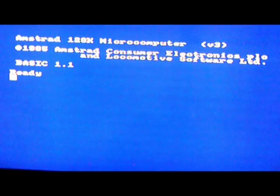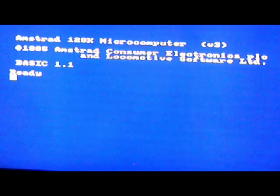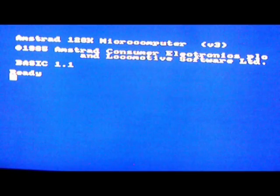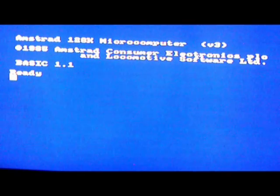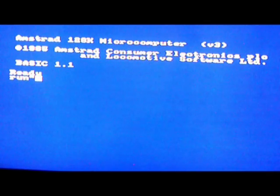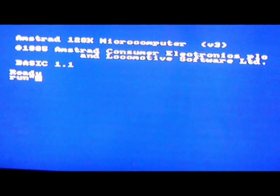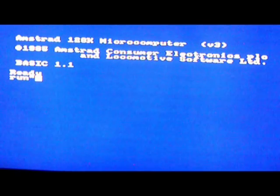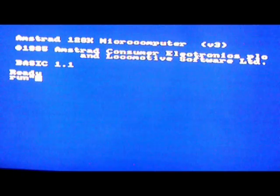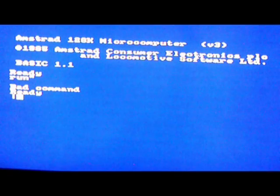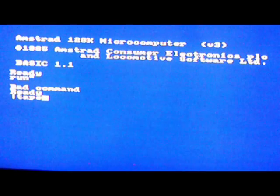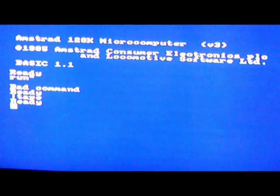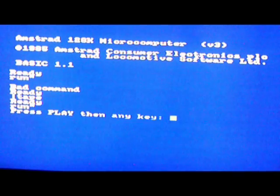Right, normally if you've got the Amstrad 464 where you want to load a tape, you just type in RUN and you press shift two, and that loads the tape up. But because this is a 6128 I'm using, it'll do this bad command. So for the Amstrad 6128, if you've got a tape on there, you just type in TAPE then you type in RUN and that's it.